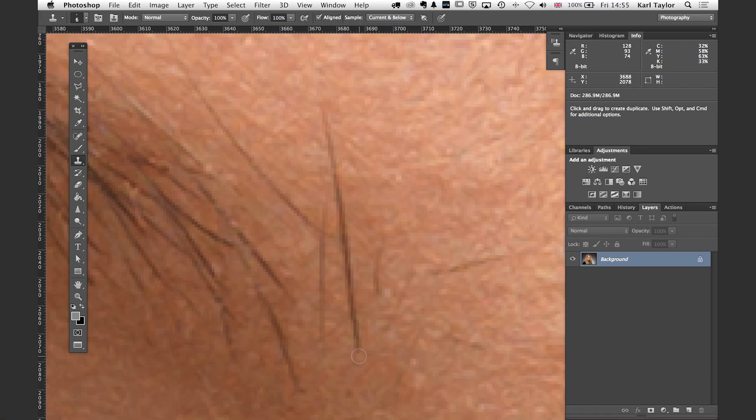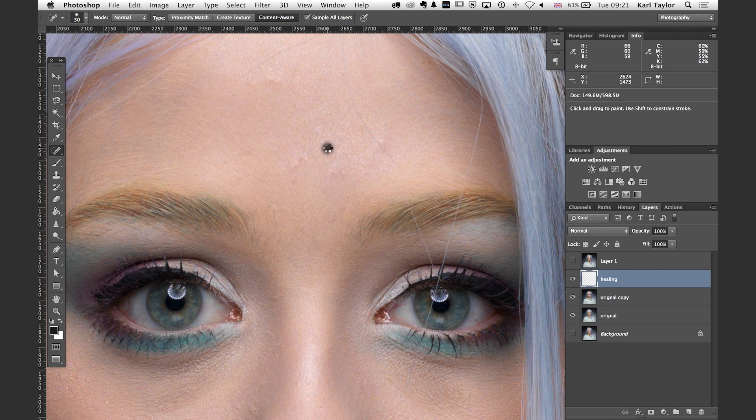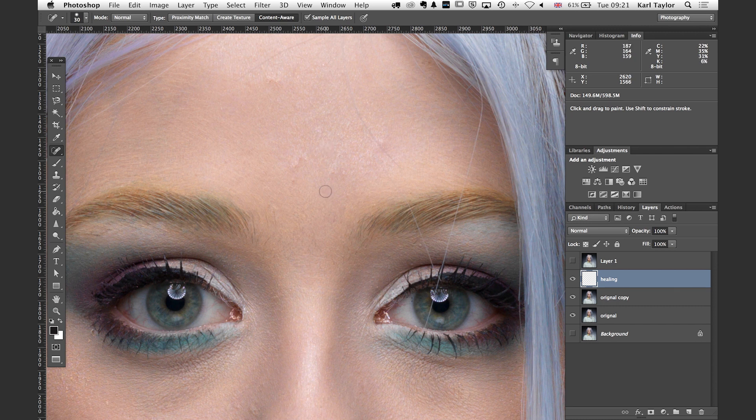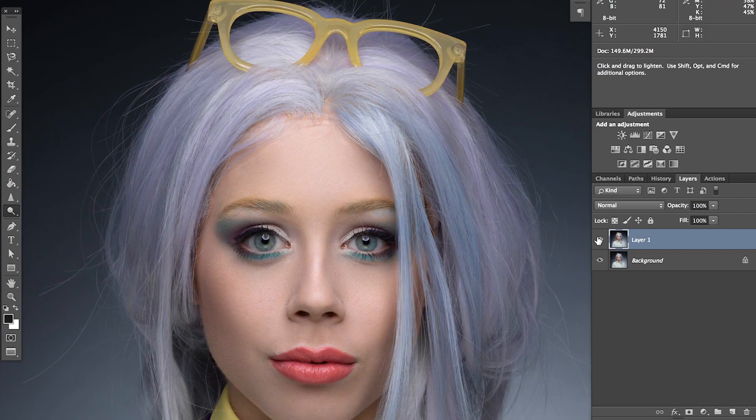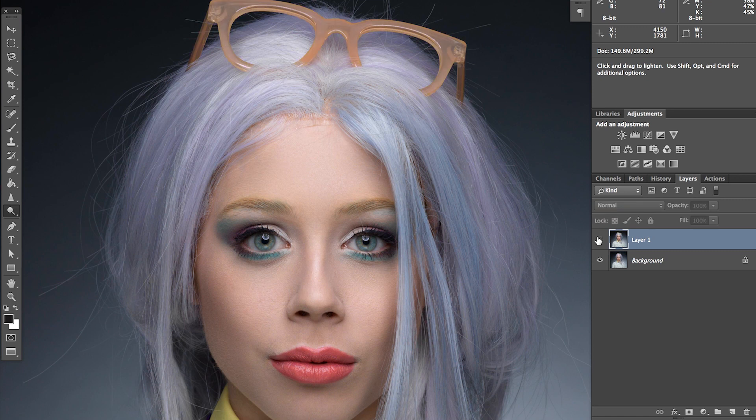I'm going to run that over here and I just click and watch that. Look, it just removes it. Okay. Process to get from that to get to this.